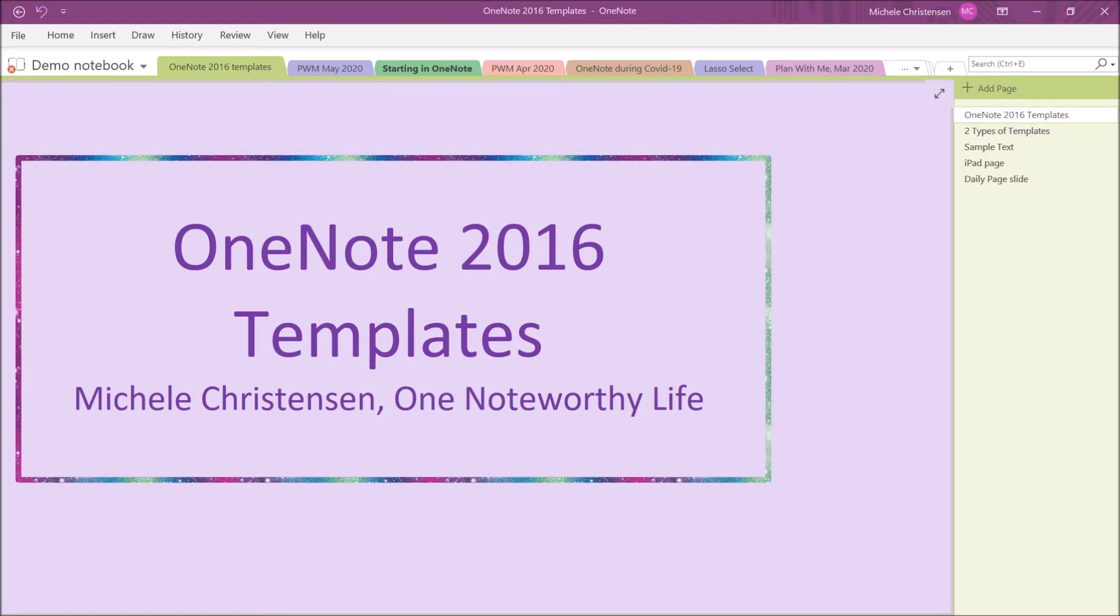Since you're here, I wanted to mention that I do host a OneNote 2016 user group on Facebook. If you want to join and connect with other people who are fans of the 2016 version of OneNote, the link will be in the description below.